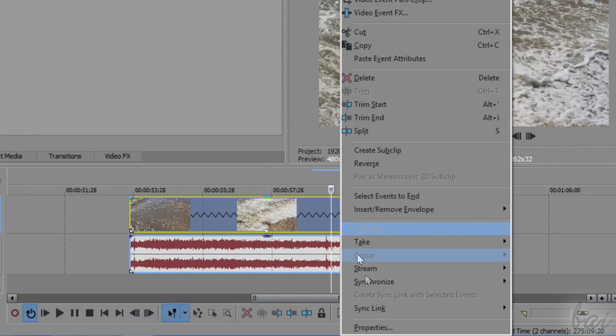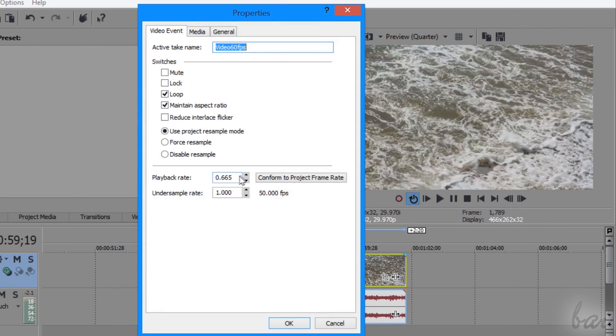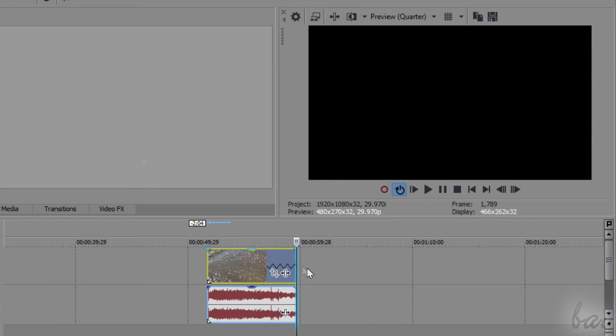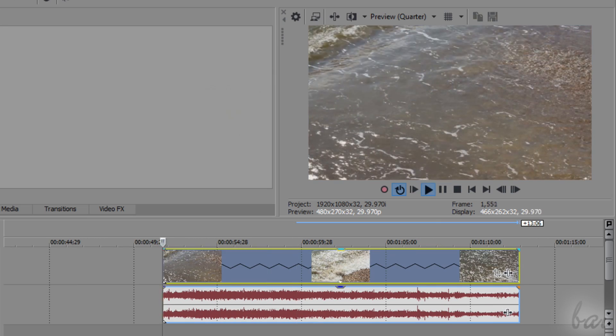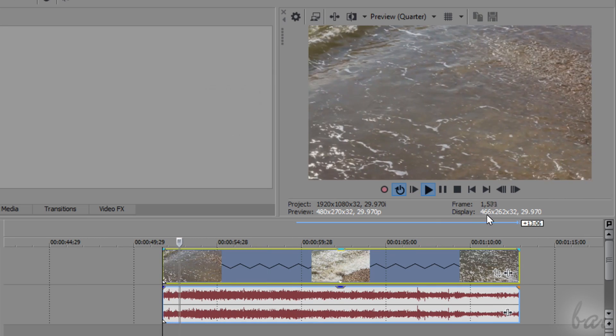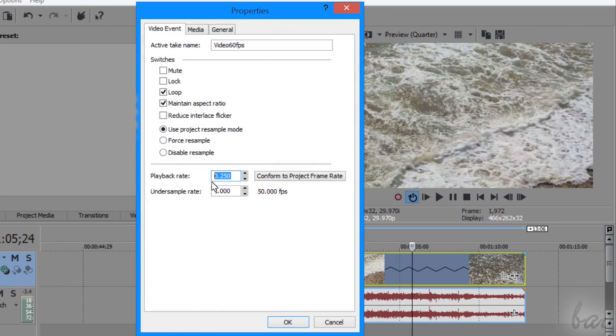If you right click on the clip frames and go to properties, you can see that the playback rate has been reduced from 1, the original, to a lower rate. The maximum slow motion you can apply in this way is up to 400% slower speed.